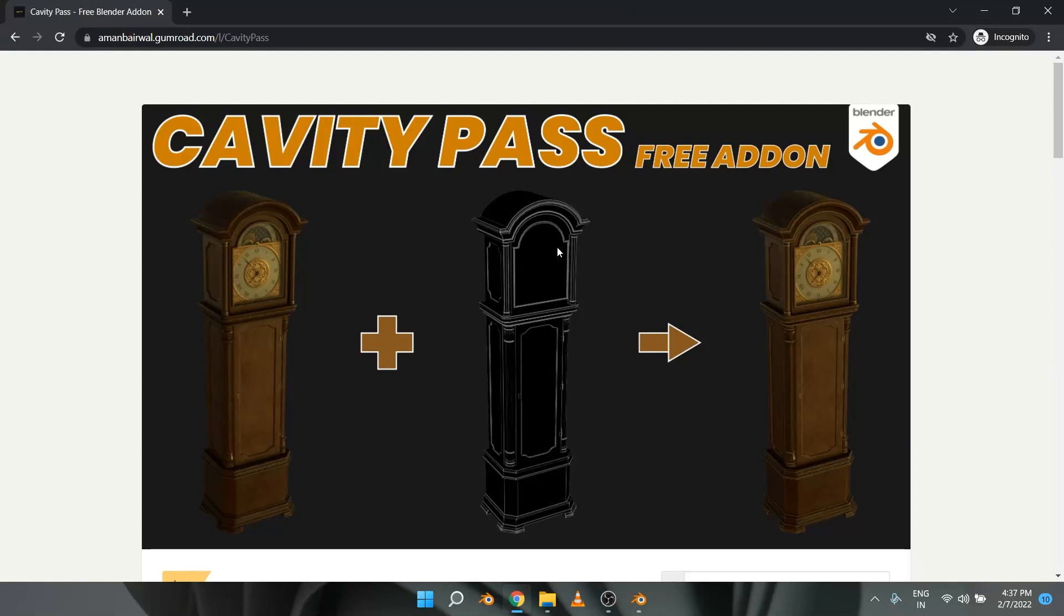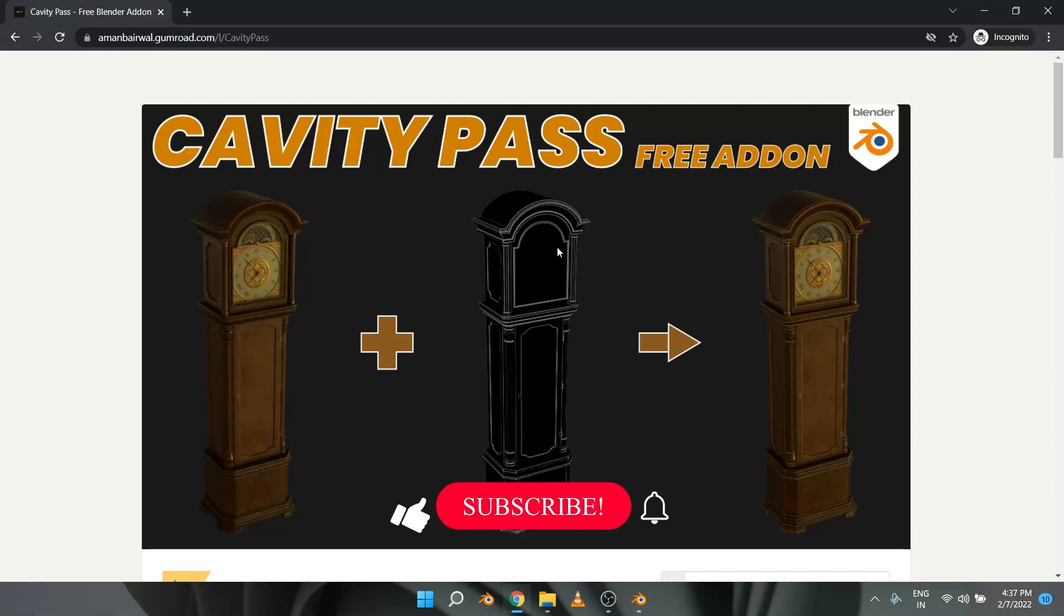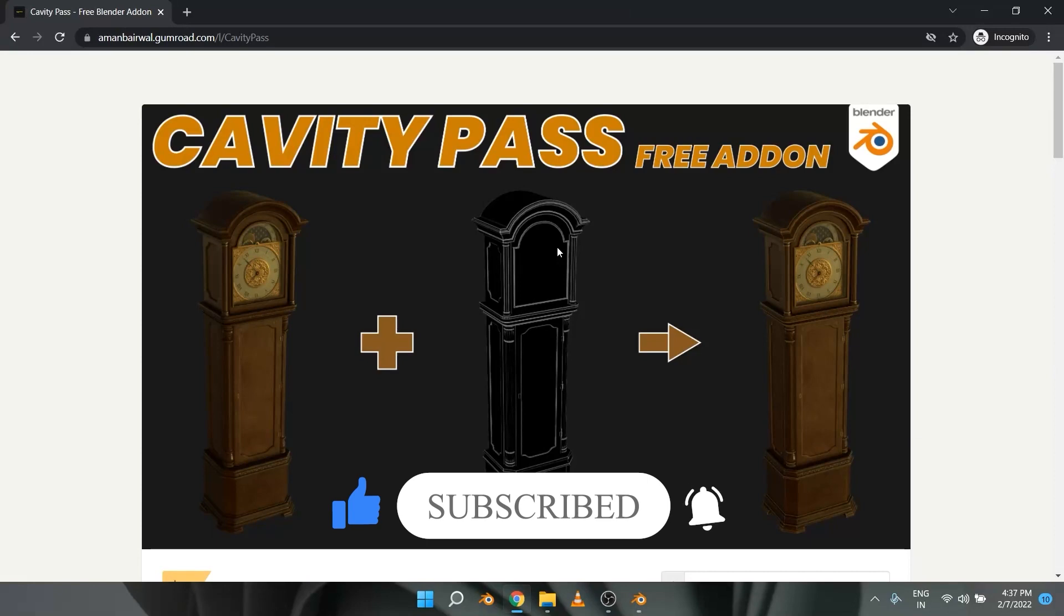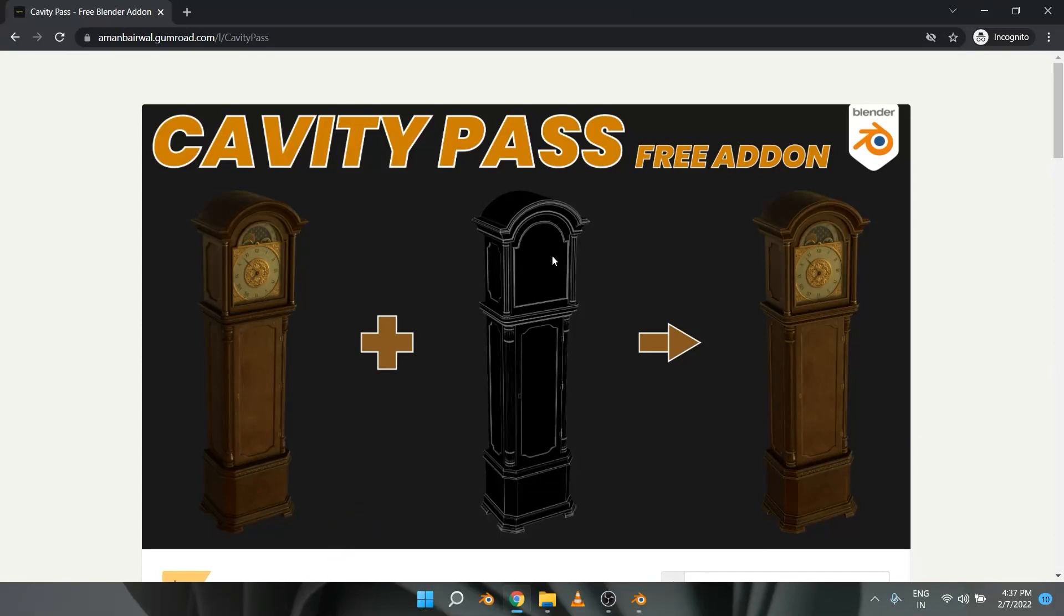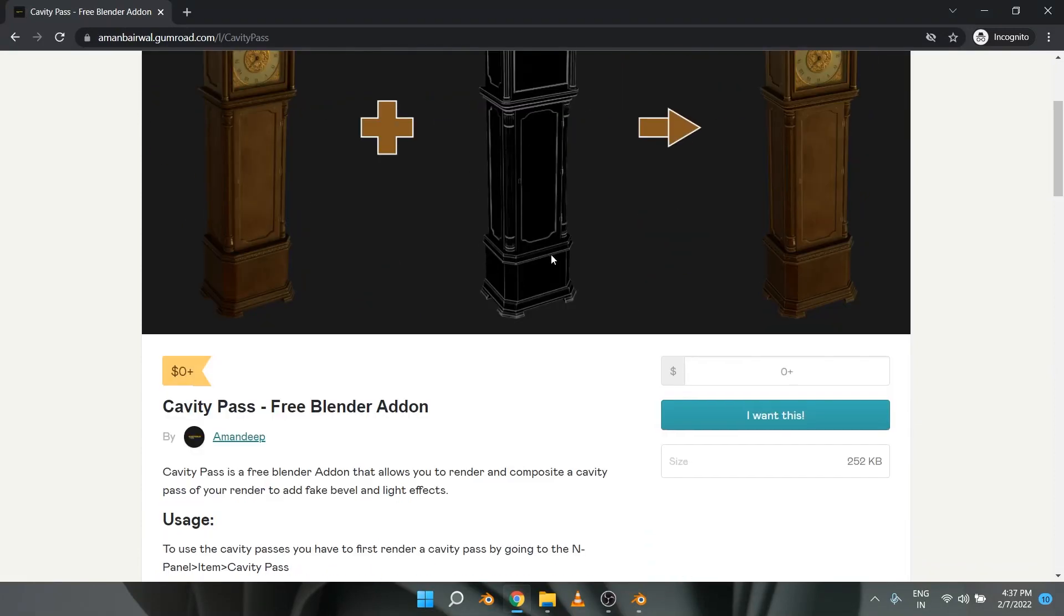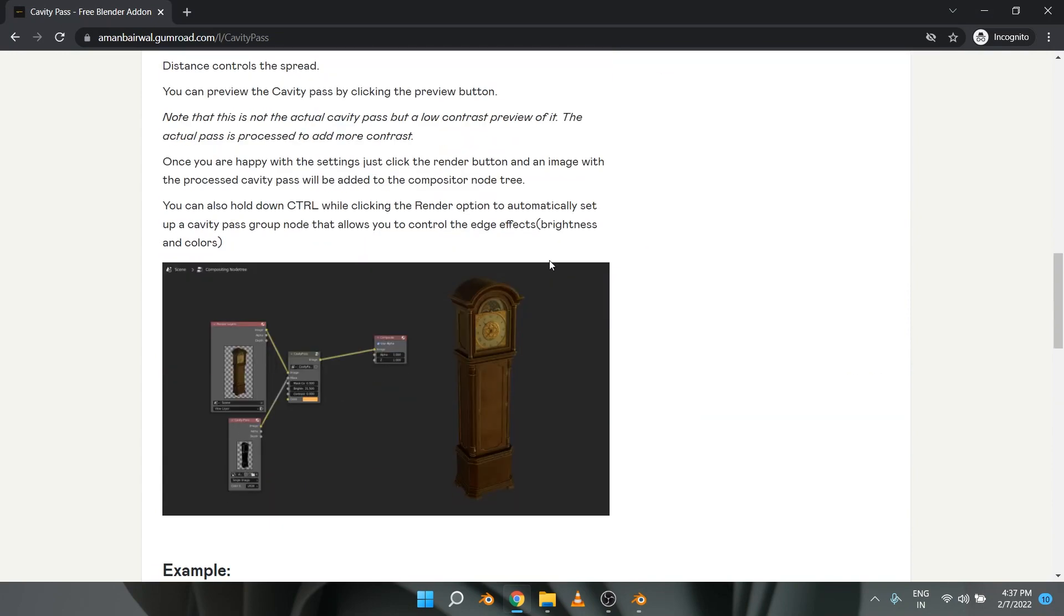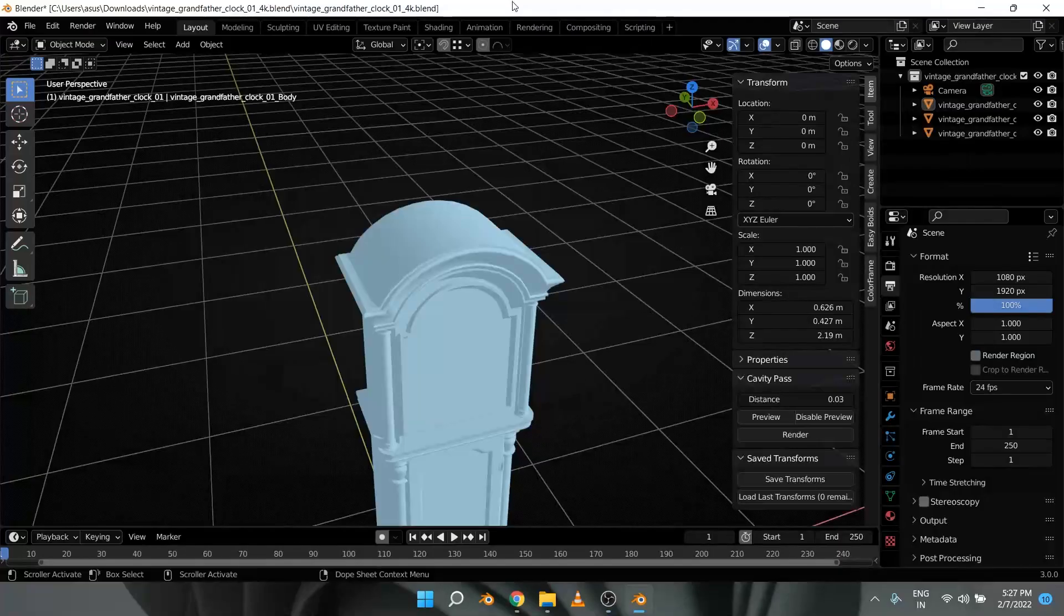So without wasting any more time, please hit the like button and subscribe to the channel. Let's get started with this week's add-on. The add-on is called Cavity Pass and it allows you to render and composite a cavity pass to add fake bevel and light effects. Let me show you how it works inside Blender.